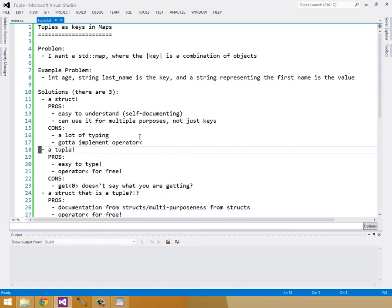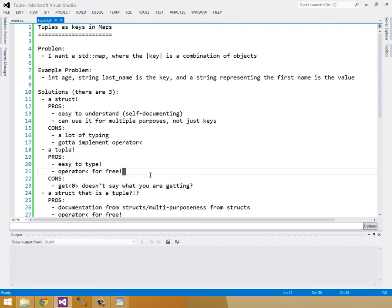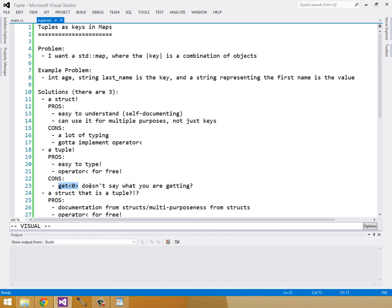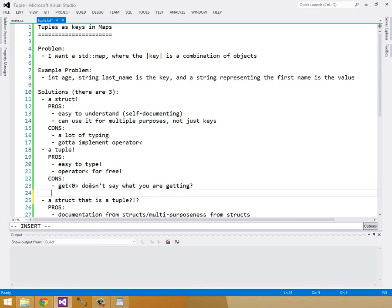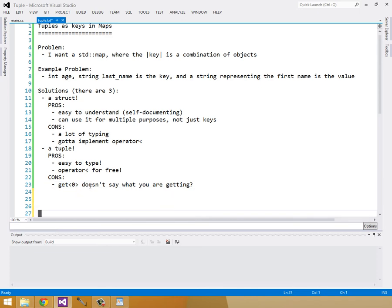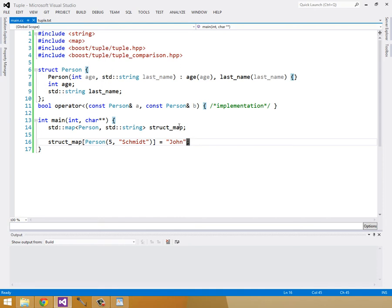The second solution is to use a tuple. The pros for a tuple are it's easy to type. We get operator less than for free. So what are the cons? The cons are we have to use get and then inside of angle brackets zero and it doesn't really say what you're getting.